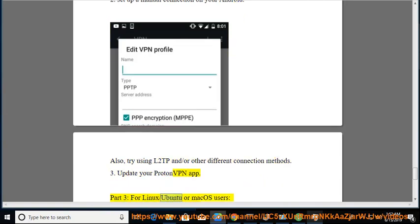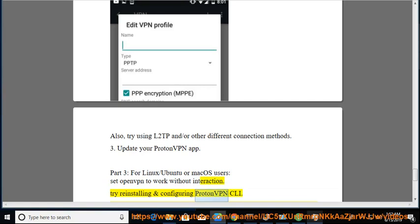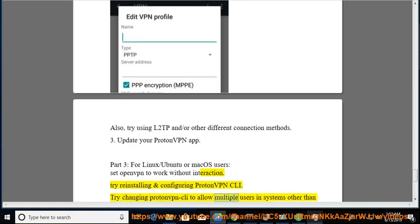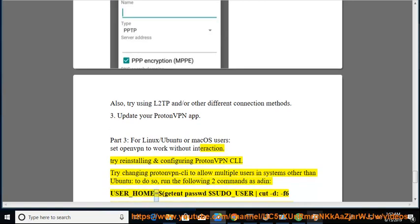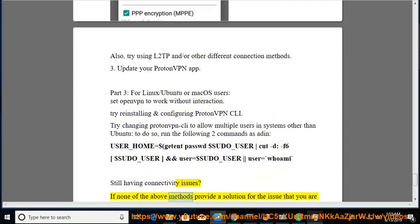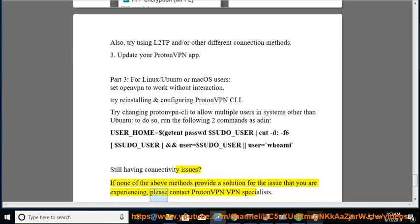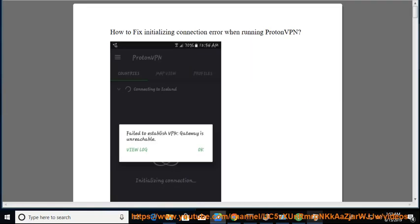Part 3: For Linux/Ubuntu or macOS users. Set OpenVPN to work without interaction. Try reinstalling and configuring ProtonVPN CLI. Try changing ProtonVPN CLI to allow multiple users in systems other than Ubuntu. To do so, run the following two commands as admin: USER_HOME=$(getent passwd $SUDO_USER | cut -d: -f6 $SUDO_USER) and END_USER=$SUDO_USER USER=$(whoami). If none of the above methods provide a solution, please contact ProtonVPN specialists.